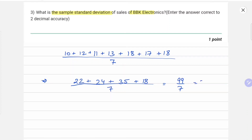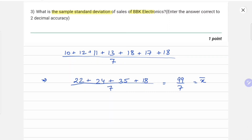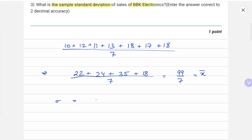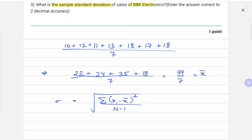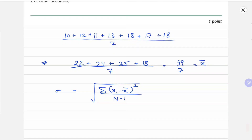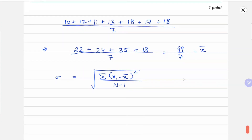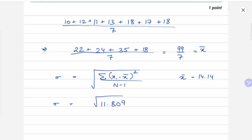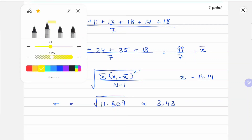Our mean for BBK Electronics comes out to be 99 over 7. The formula for sample standard deviation is the square root of the summation of (xi minus x-bar) squared, divided by n minus 1. The mean is approximately 14.14. Putting in the values, sigma comes out to be the square root of 11.809 divided by n minus 1, which approximately equals 3.43 — our final answer.